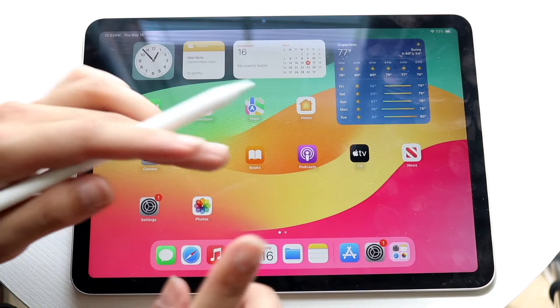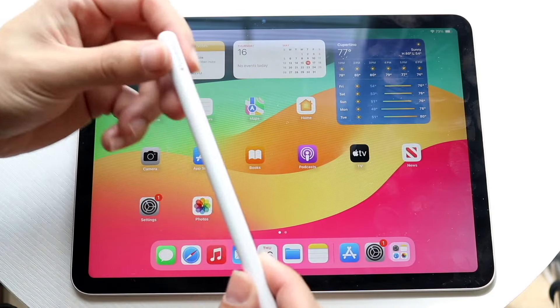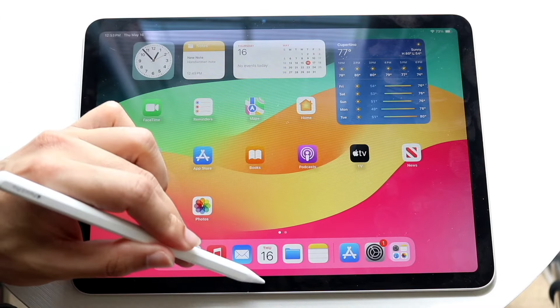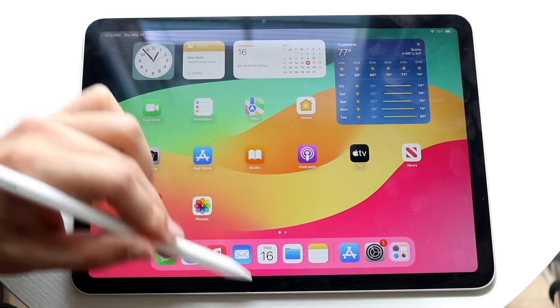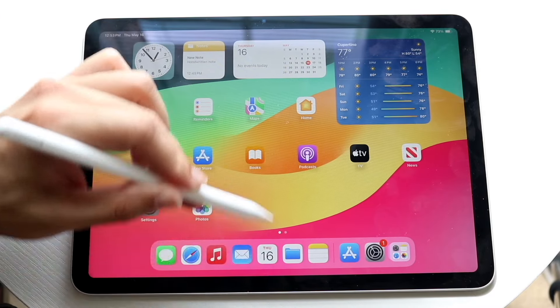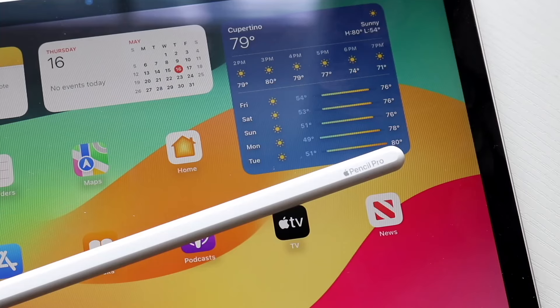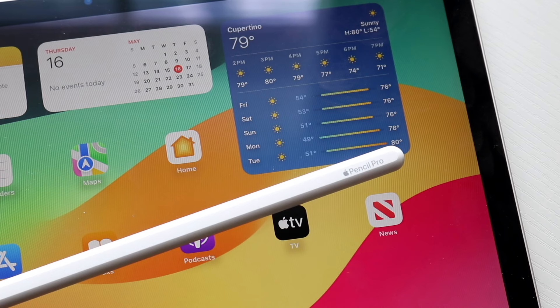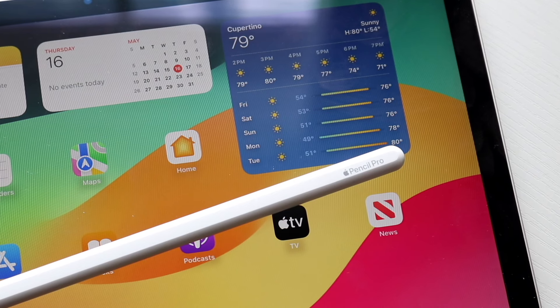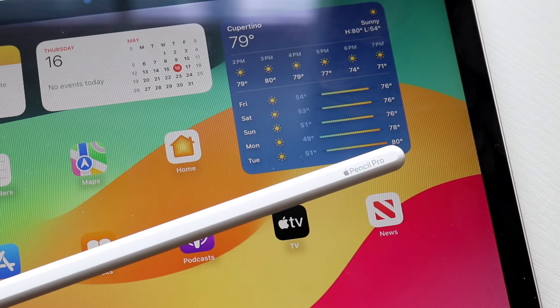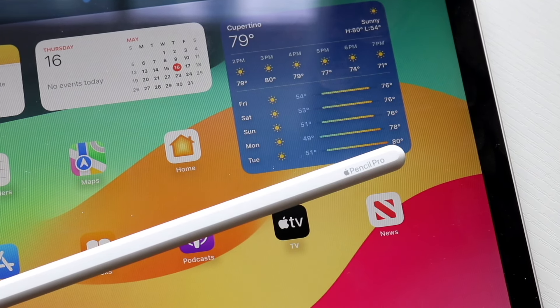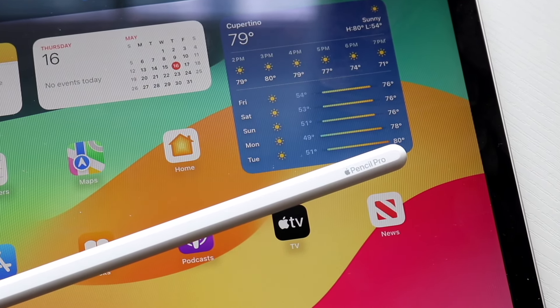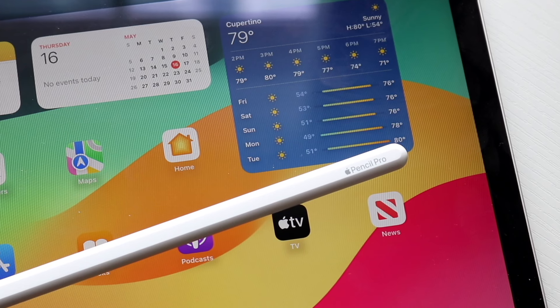The craziest thing though that the Apple Pencil 2 and no other Apple Pencil had before is that the Apple Pencil Pro is giving you haptic feedback. This is something that is so cool and it's just insane to me that this thing has it. The Apple Pencil will now actually vibrate whenever you're messing around with it.